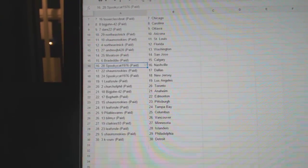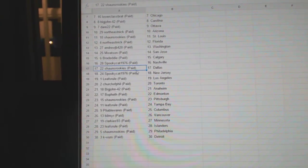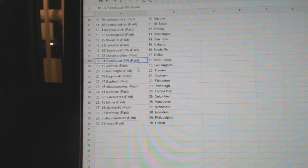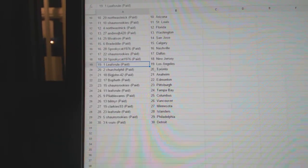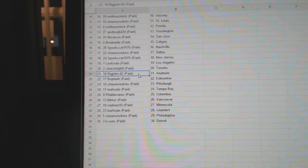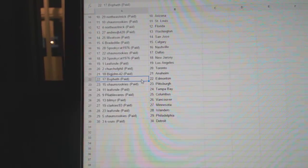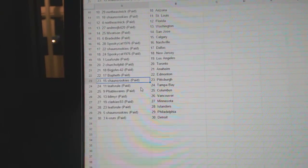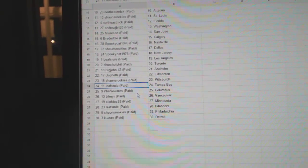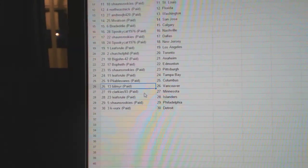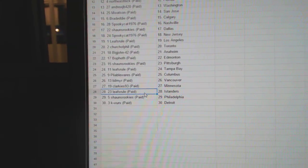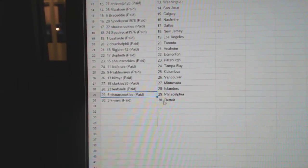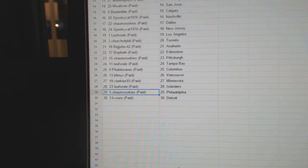Brad Eddie Calgary, Spooky Nashville, Sean's Dallas, Spooky's New Jersey, Leafs Rule L.A., Churchfield Toronto, Big John Sean Anaheim, Bofeth Edmonton, Sean Pittsburgh, Leafs Rule Tampa, Pliable's got Columbus, Bill Myers got Vancouver, Clarkies Minnesota, Leafs Rule Islanders, Sean's Philly, and K-Works is Detroit. I favorite.